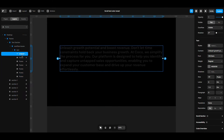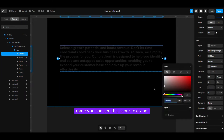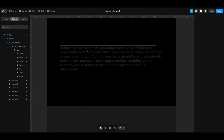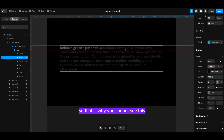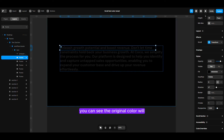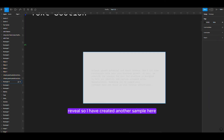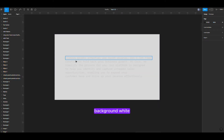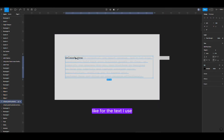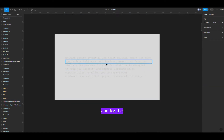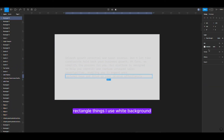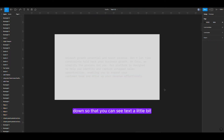Inside the text frame, you can see this is our text and I colored it like this. But you cannot see that because we have covered those things with rectangles. That is why you cannot see this, but when it reveals, you can see the original color. I have created another sample here with a white background. For the text, I use a dark color — the black color — and for the rectangle, I use a white background, with the opacity a little bit down so that you can see the text slightly. When it reveals, you can see the exact text.